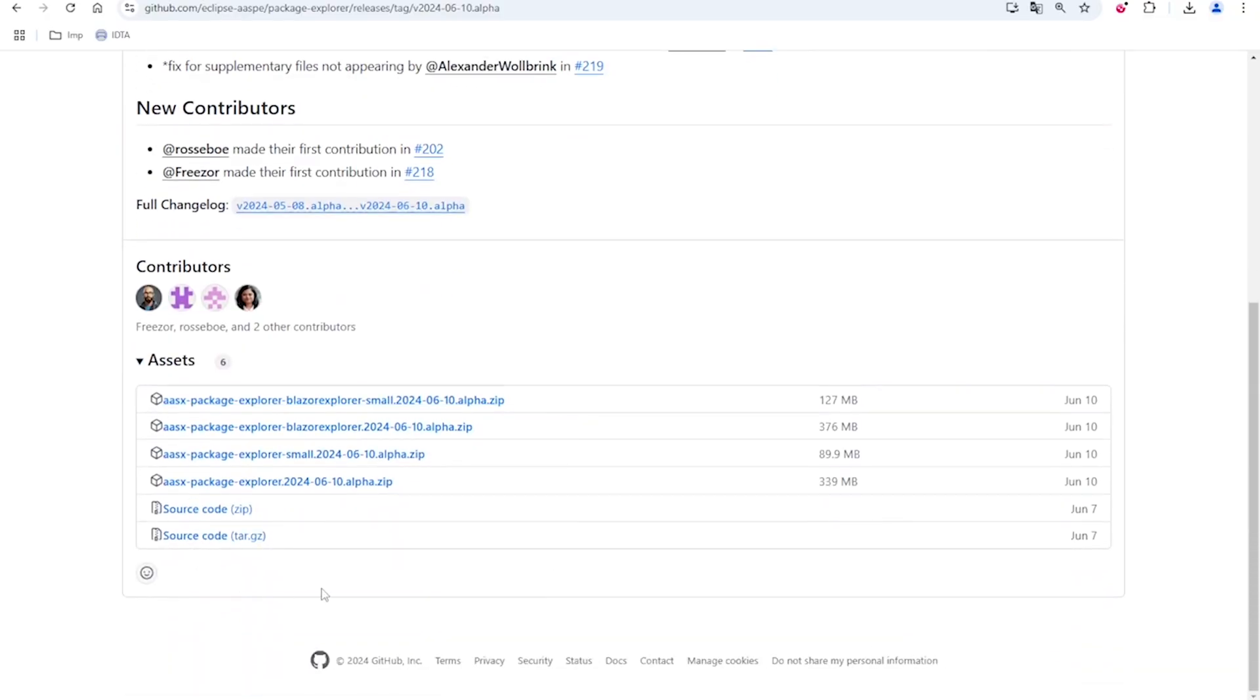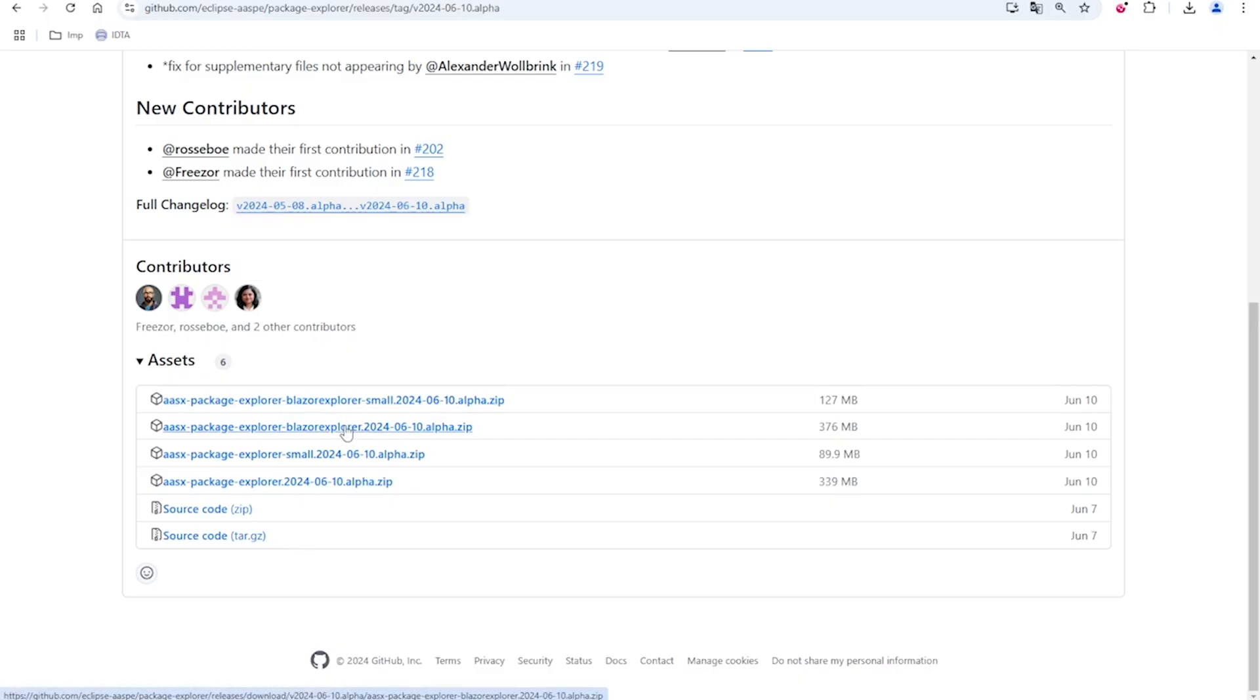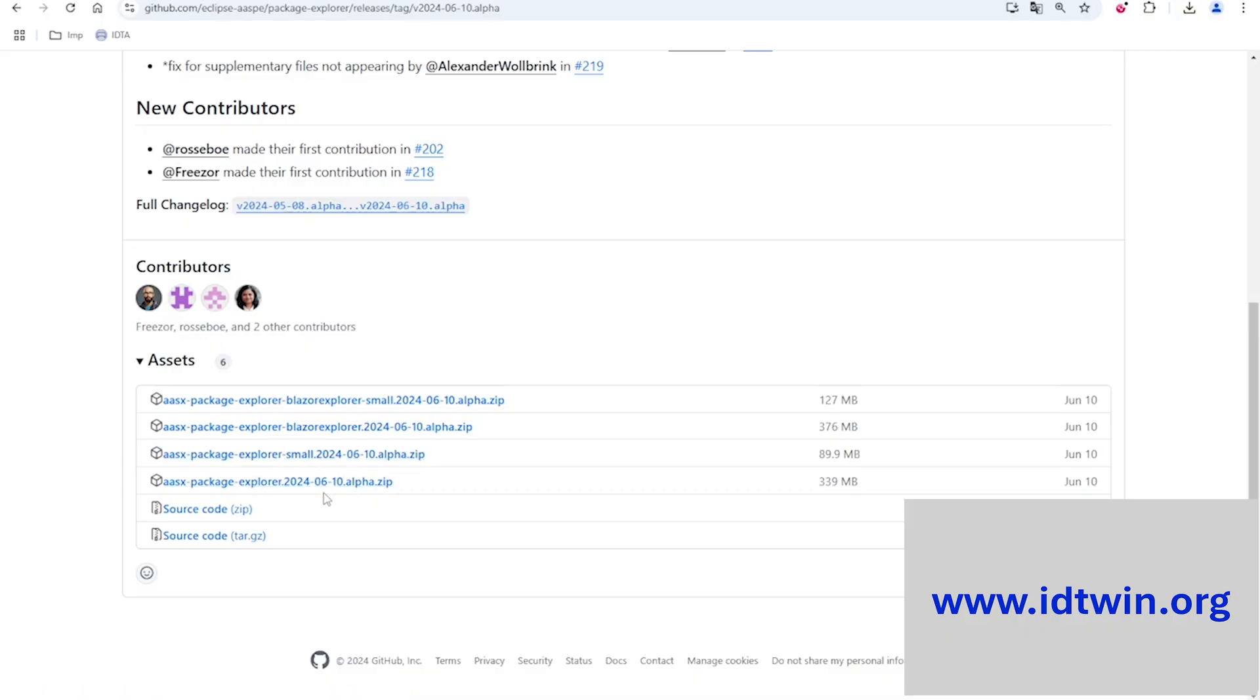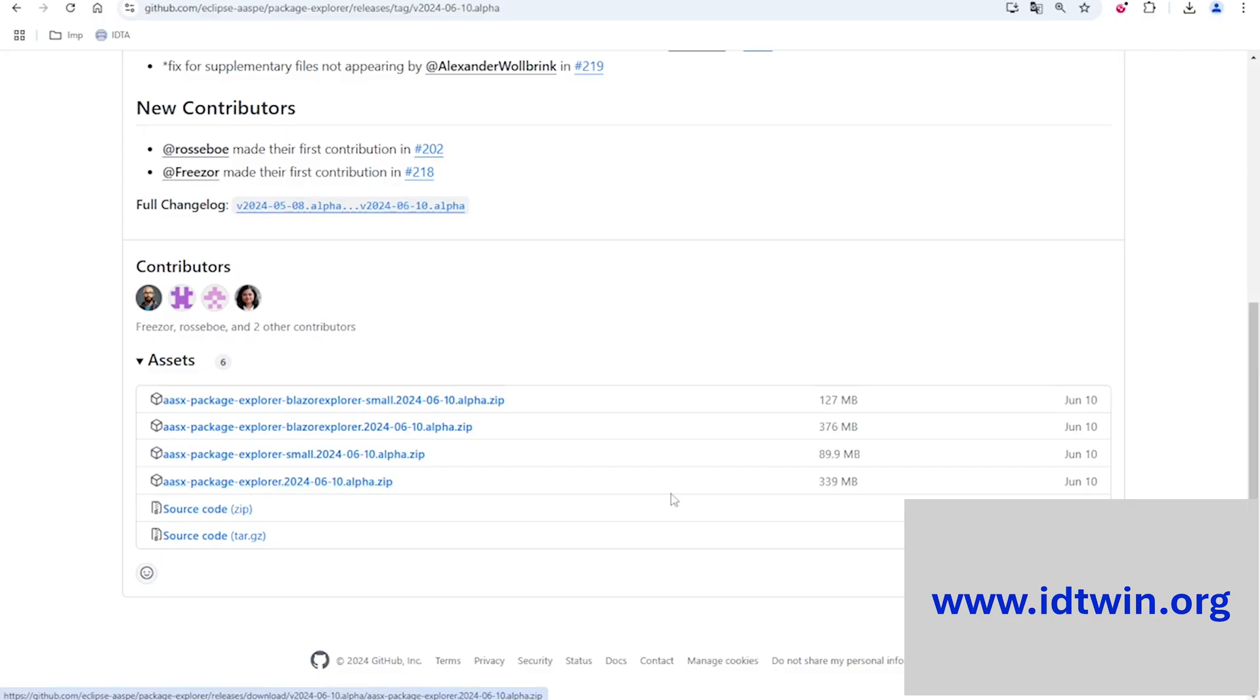In the end, I can see that there are six different files here. The first two files, which include the Blazor Explorer, are the web version of the Package Explorer. The middle two files are the Windows version of the Package Explorer. In the middle two files as well, there are two versions: a small one and the bigger one. The difference between the two is the plugins. For this tutorial, we are going to use this Package Explorer, the bigger one, which is around 340 MBs.